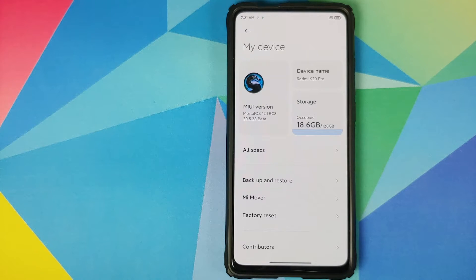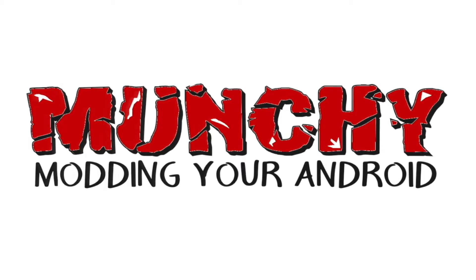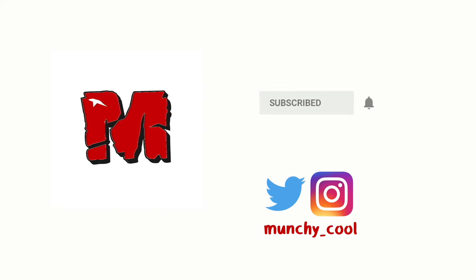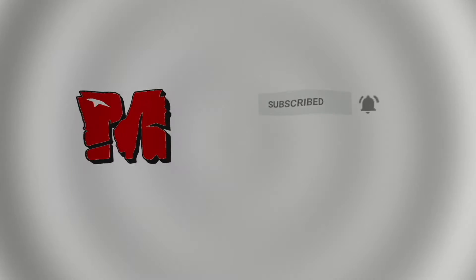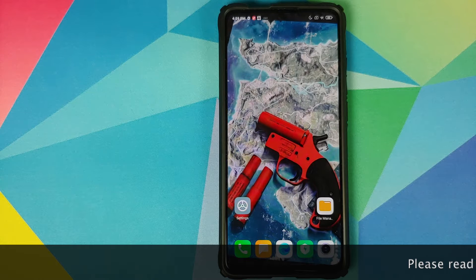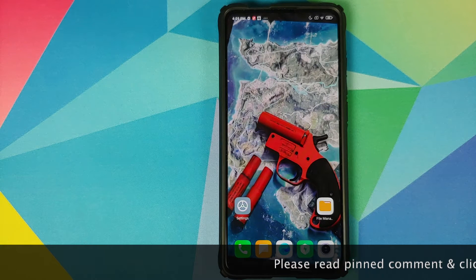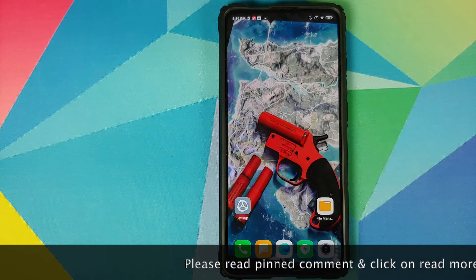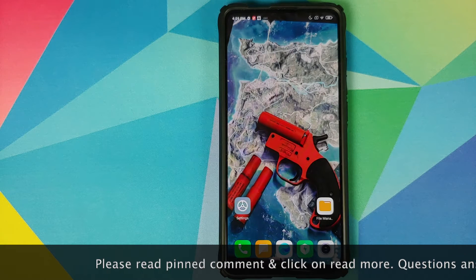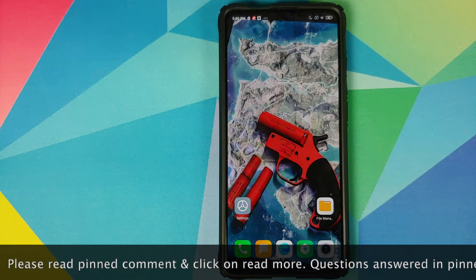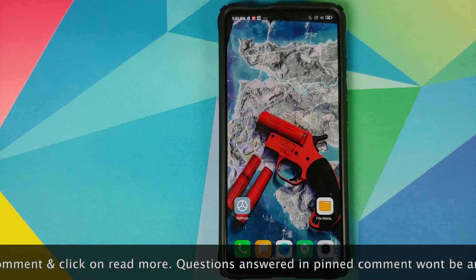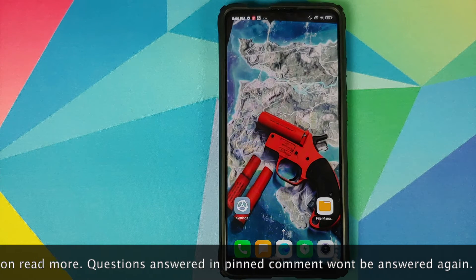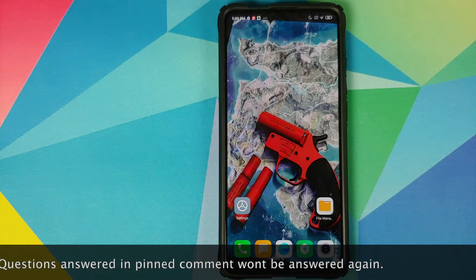Hey peeps, what's up, Munchy here back with another video. In this video I'm going to show you how you can install Mortal OS custom ROM based on MIUI 12 on your Redmi K20 Pro or the Xiaomi Mi 9T Pro. The prerequisites for this video: you need to have an unlocked bootloader and you need to have TWRP recovery installed.